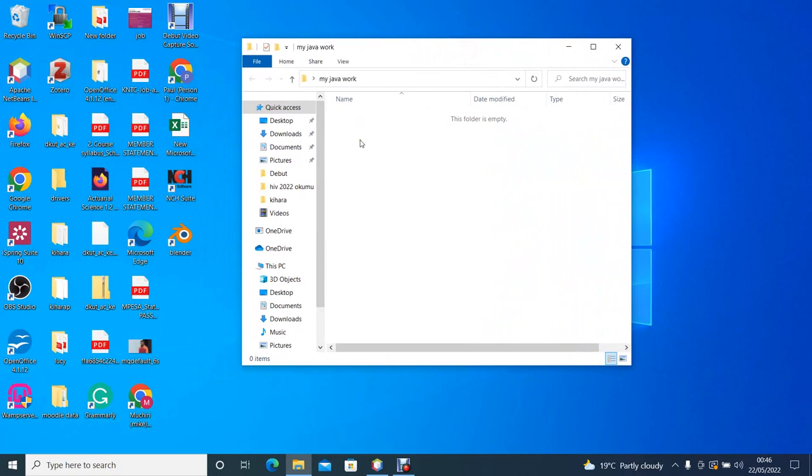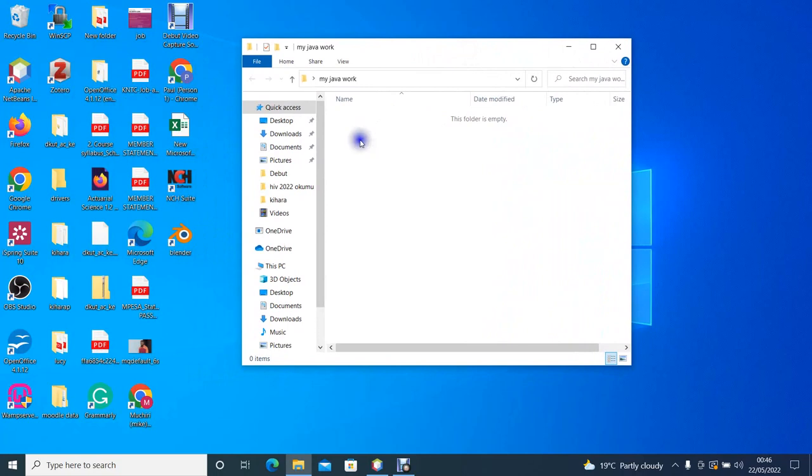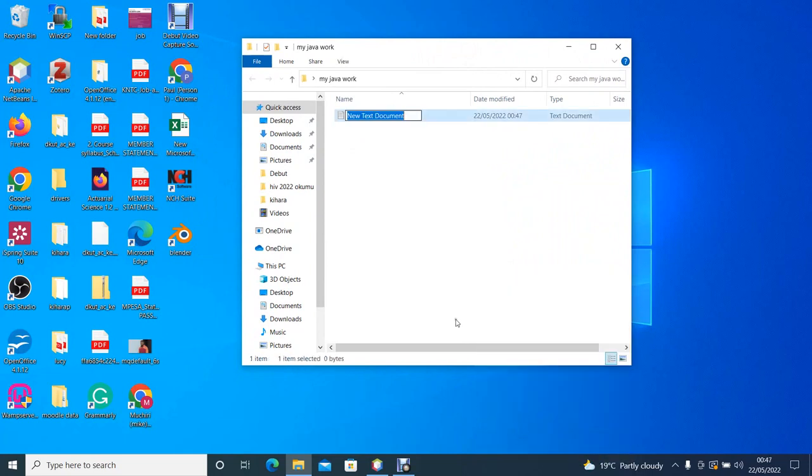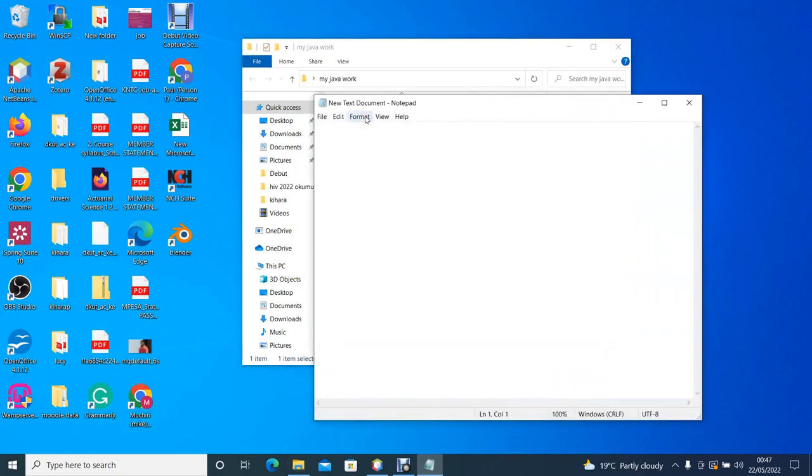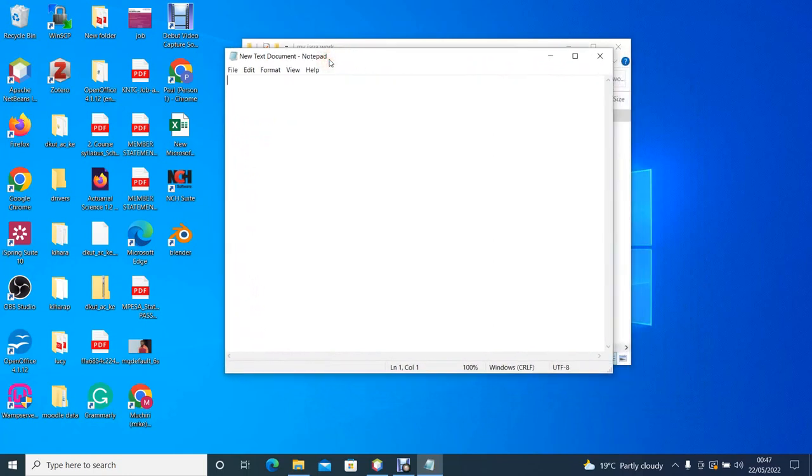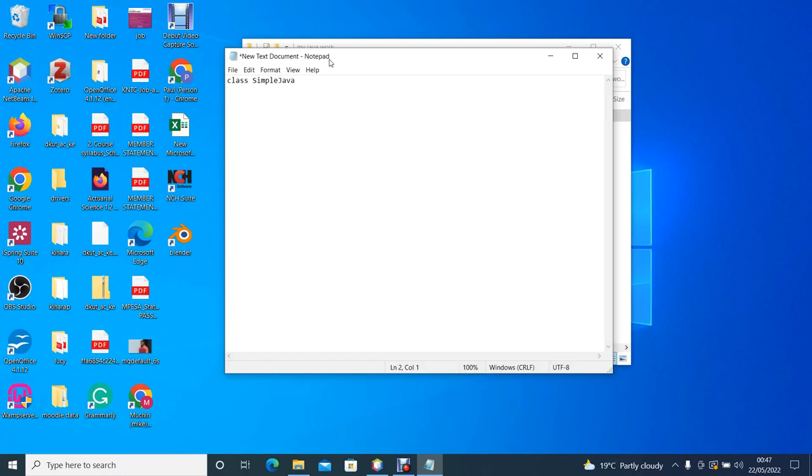The first thing to do is to open a text editor. So we open a text editor and we click open. So we create a Java class by typing class simple Java. The class has a body that starts and closes with a curly bracket.